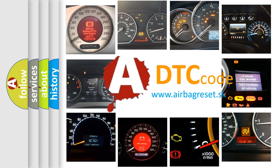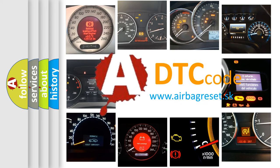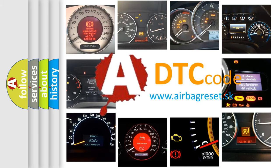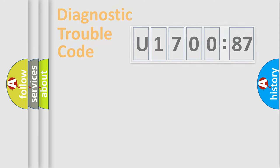What does U1-70087 mean, or how to correct this fault? Today we will find answers to these questions together.